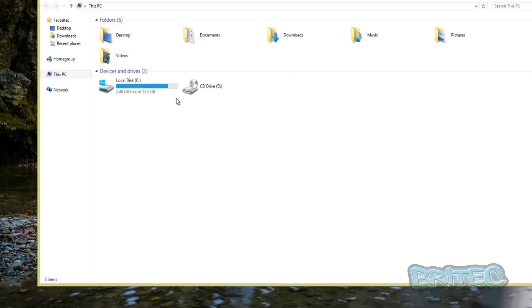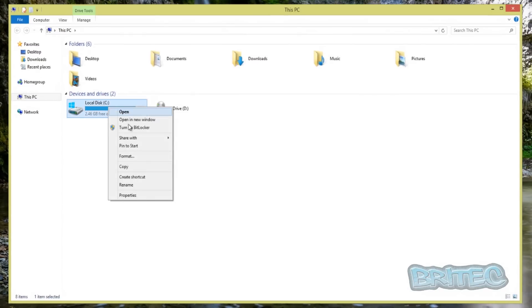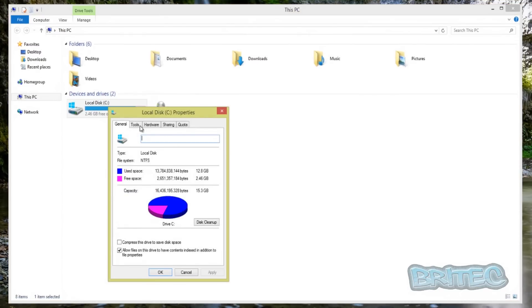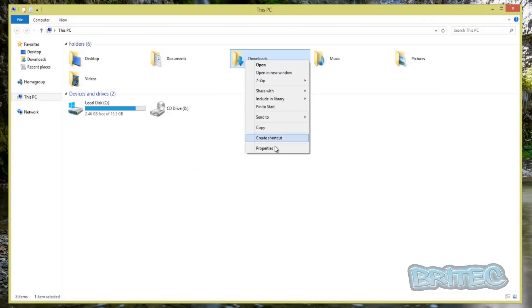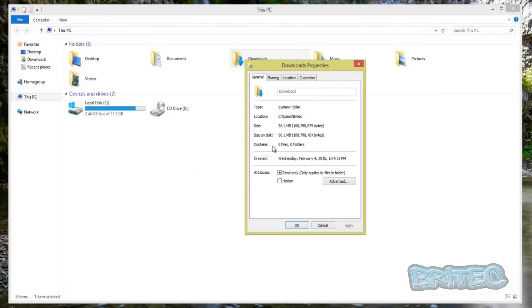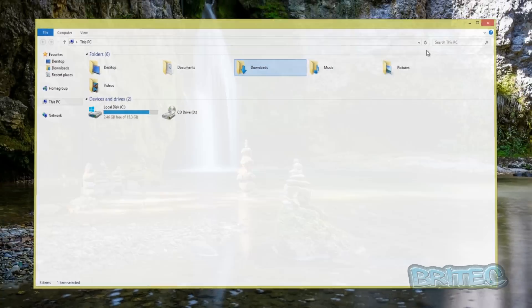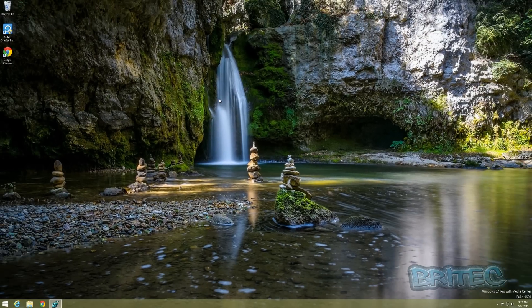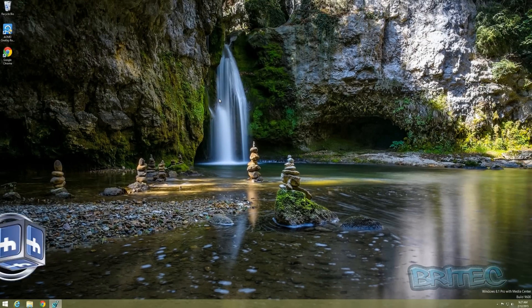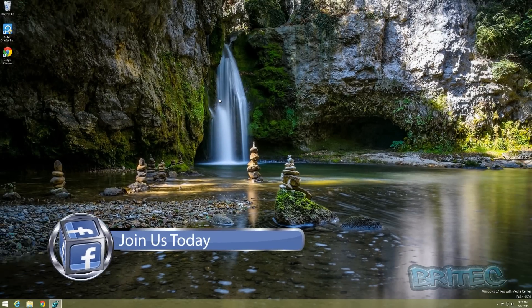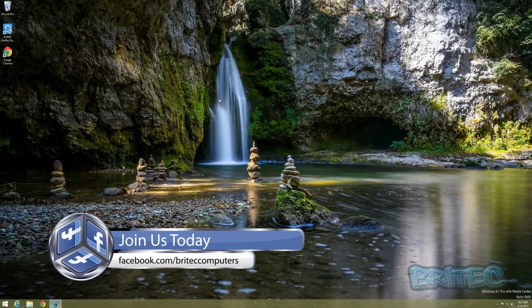You can see the Security tab has now been removed — it's the same for folders as well. That's how you can disable the Security tab with a registry tweak inside Windows 8 and Windows 8.1. This also works with all other versions of Windows.